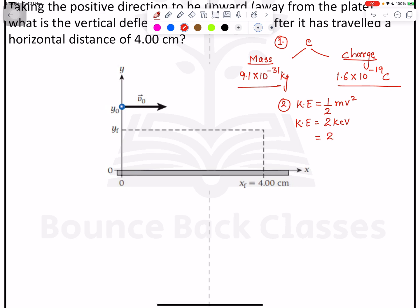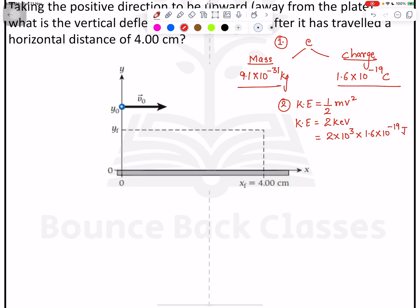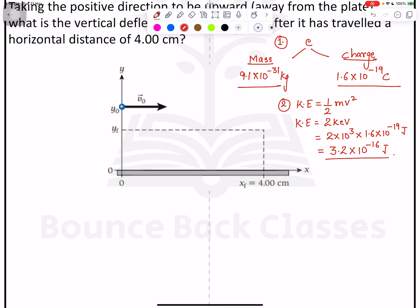So 2 kilo electron volts means 2 × 10³ × 1.6 × 10⁻¹⁹ joules, which gives us 3.2 × 10⁻¹⁶ joules. So kinetic energy = ½mv² = 3.2 × 10⁻¹⁶ joules.